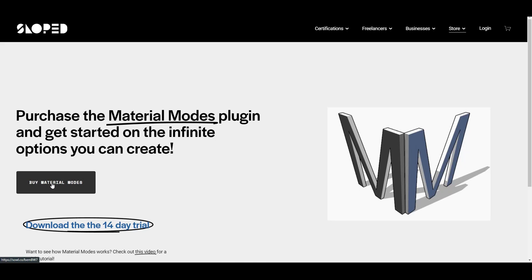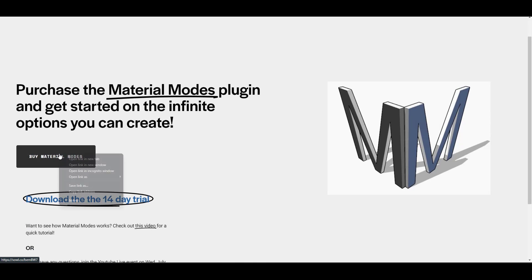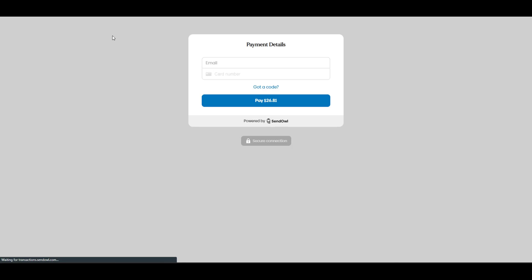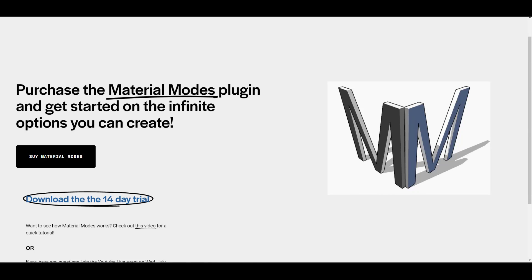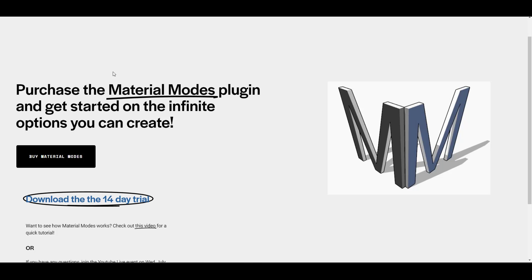So you can purchase that right here or you can download the 14-day free trial. From a purchase standpoint, this is showing up as about $26, $27 for the add-on. And as far as I know, I think that's a perpetual license on this one, but I'm not 100% sure.